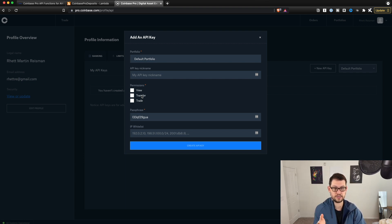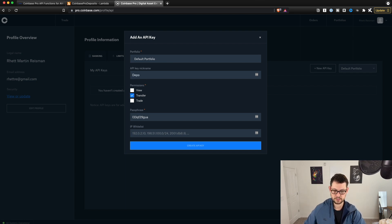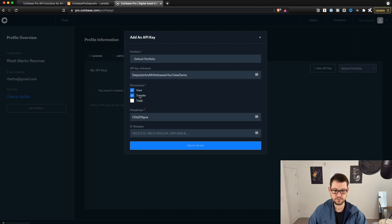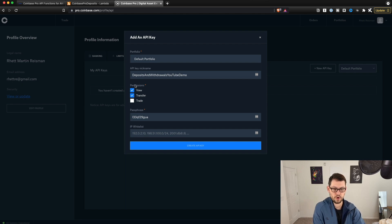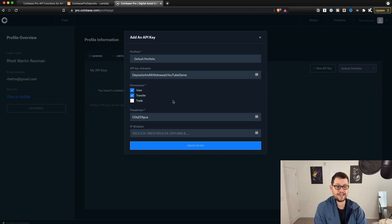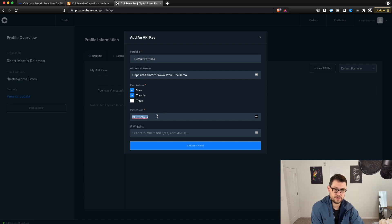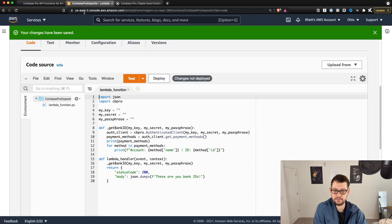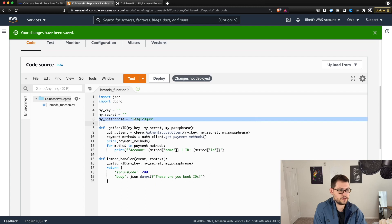If you haven't created API keys before, you're going to want to give it the transfer permission. Call this 'deposits and withdrawals YouTube demo.' You'll also need to give it the view permission because we're going to need to see what the bank ID is for your linked bank account. Then copy the passphrase, come back over to Lambda, and paste it in the passphrase field.